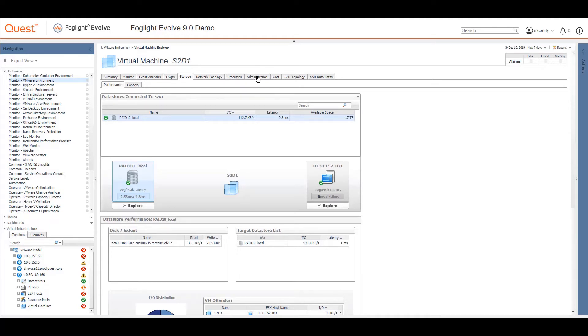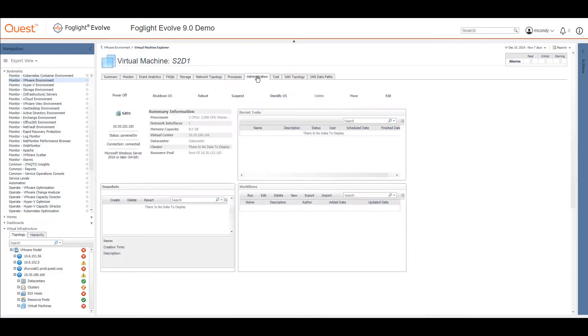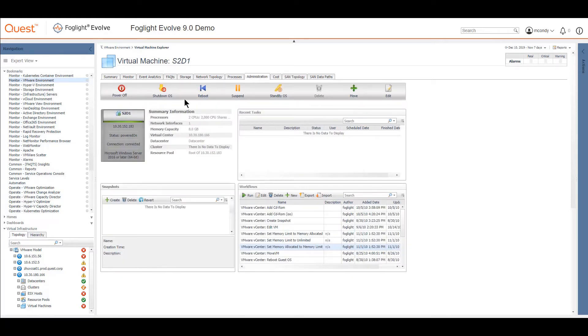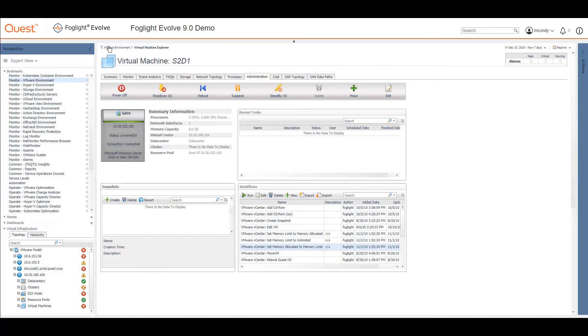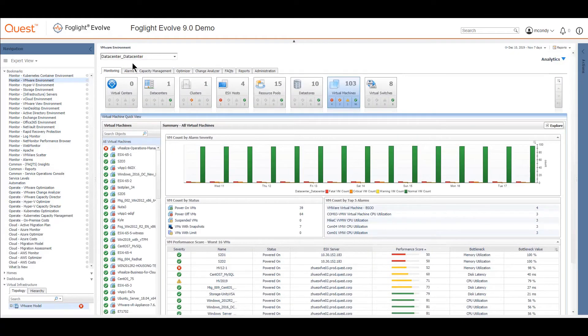Administration would allow us to go and do things to this one. You can actually start and stop virtual machines. We could review its cost, and we'll come back to these SAN norms in just a second.